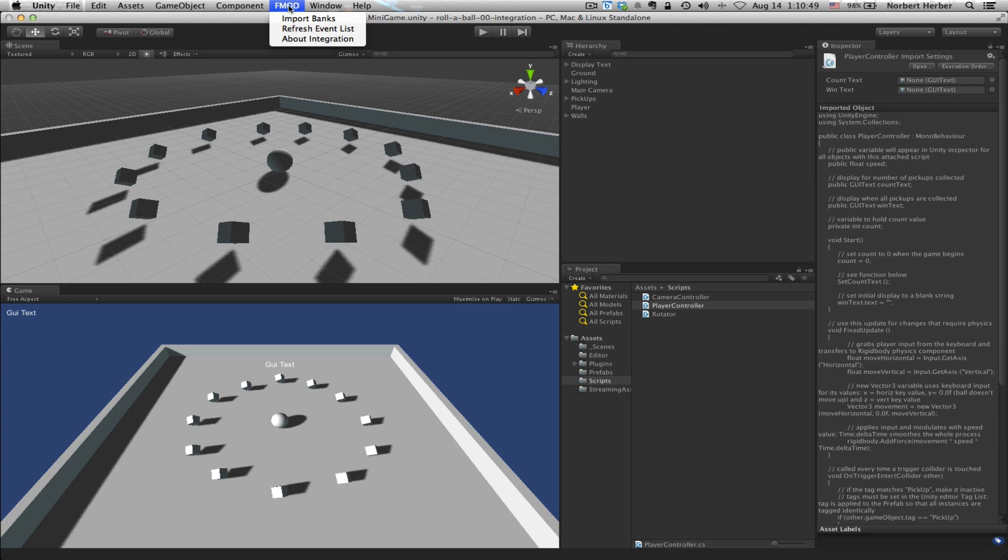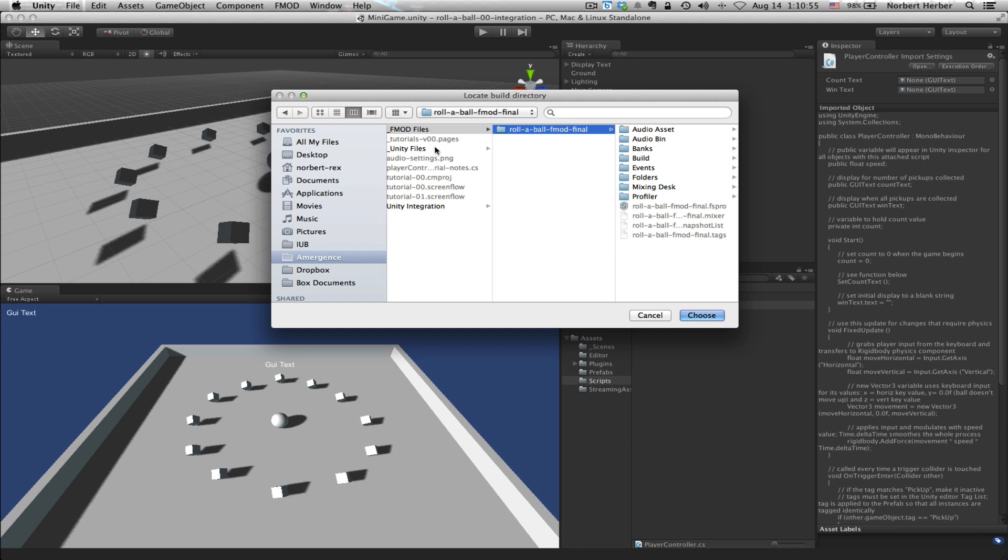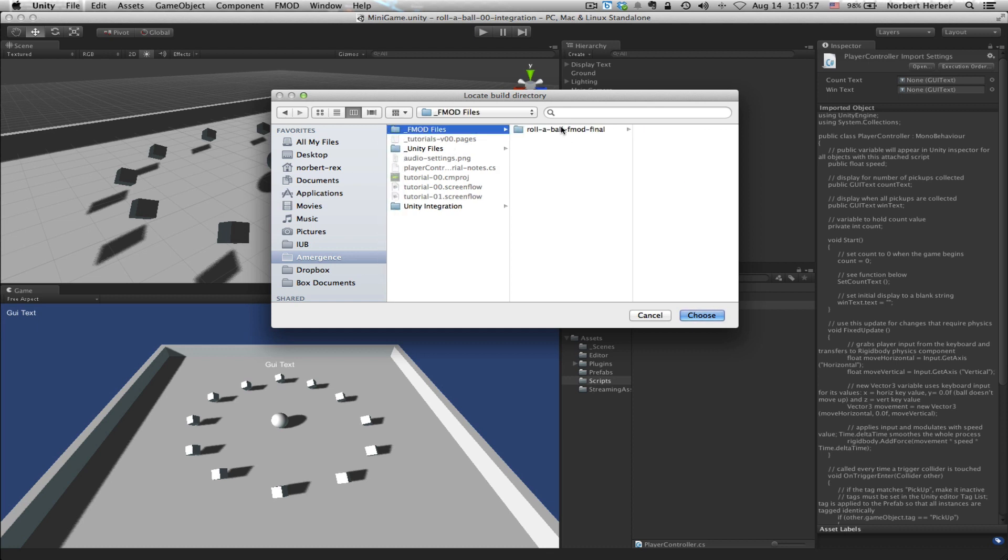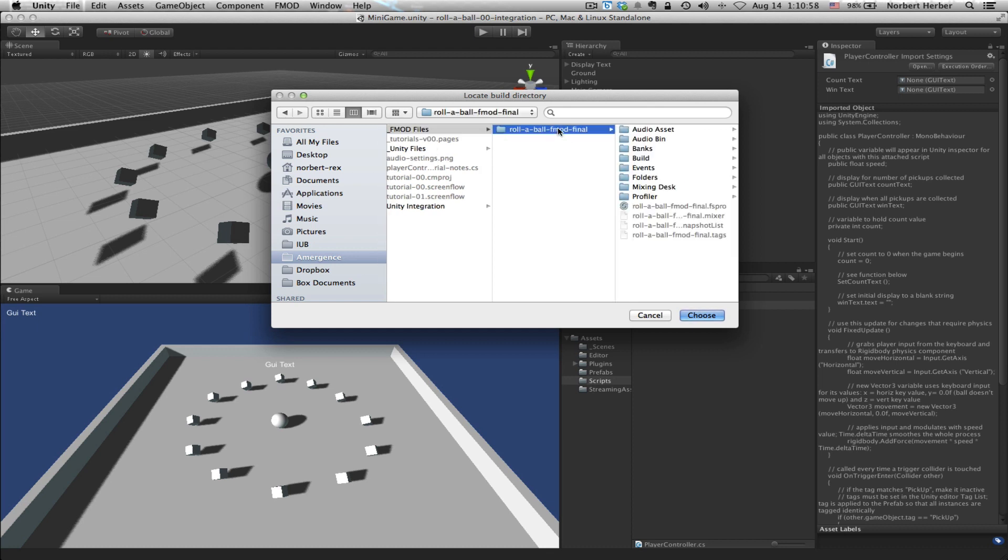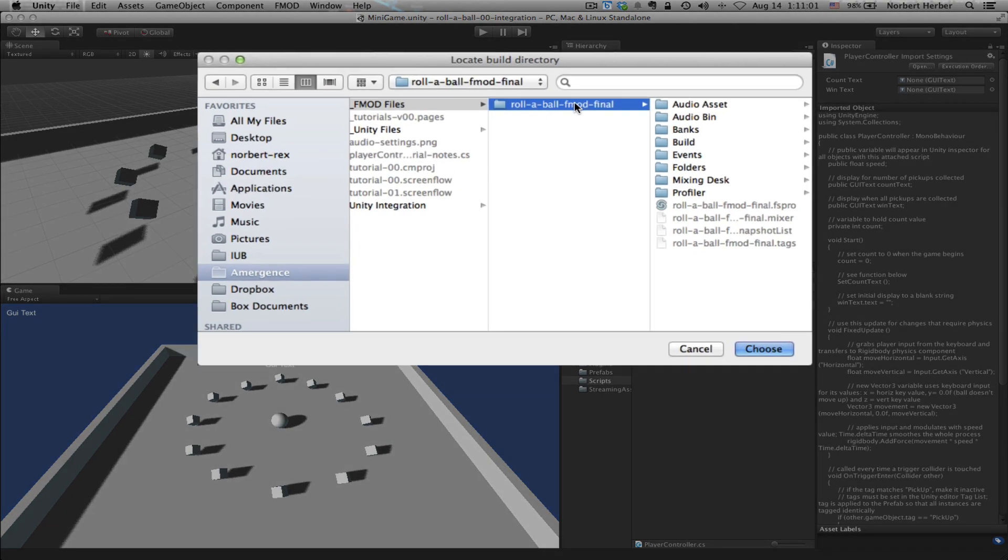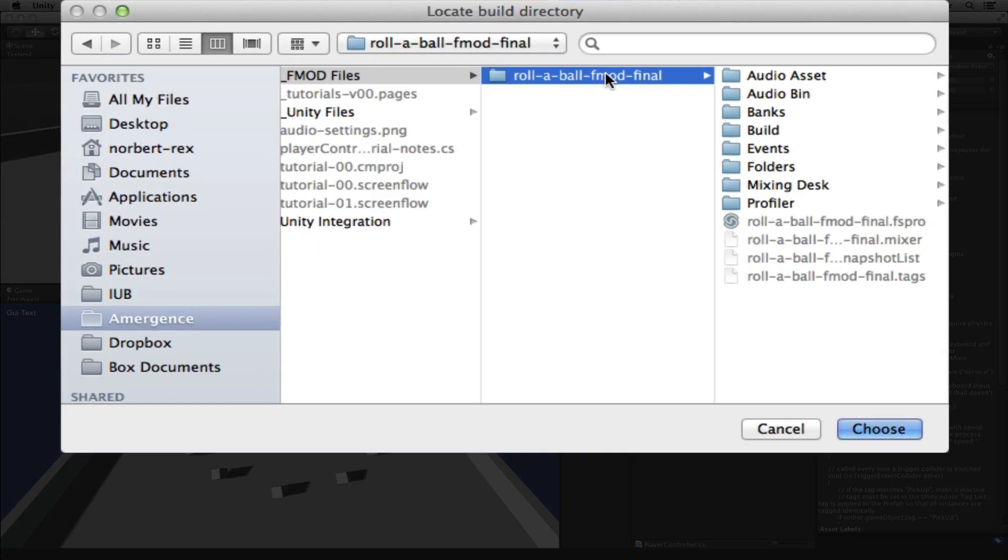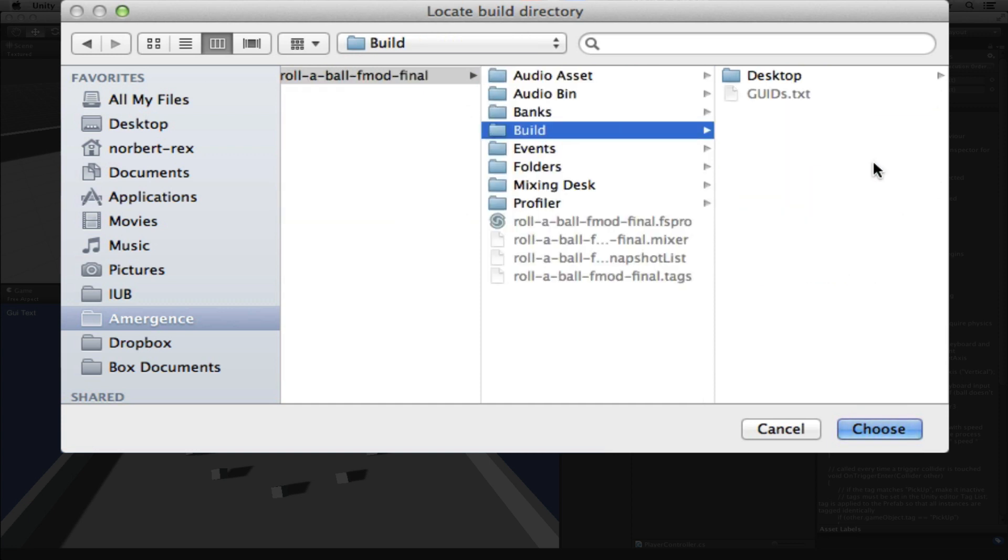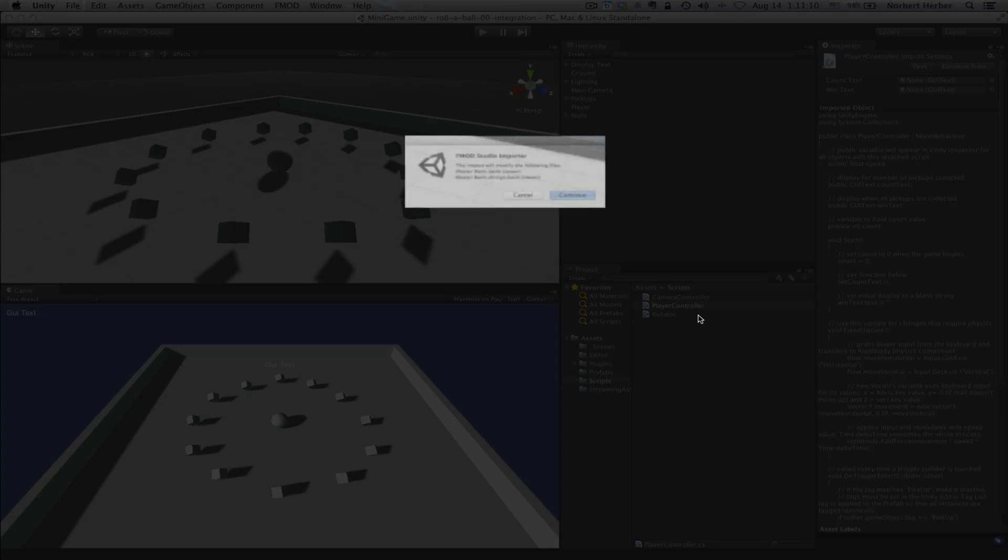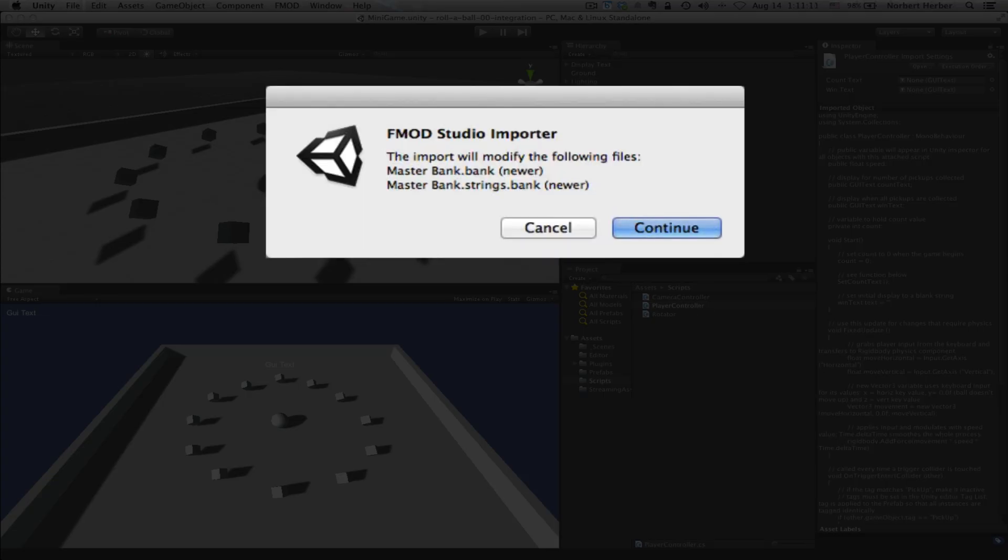But if you do, from the FMOD menu, you can choose Import Banks and then browse to wherever your FMOD project is saved. And at this point, you will choose the Build folder. There you can see that guids.txt file. Click Choose, and Unity lets you know that it's importing Master Bank and a few different Master Bank-related assets. Click on Continue.